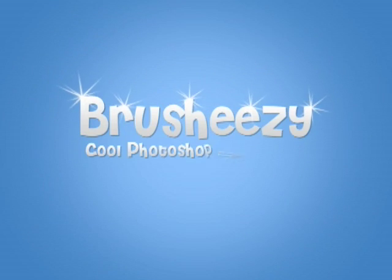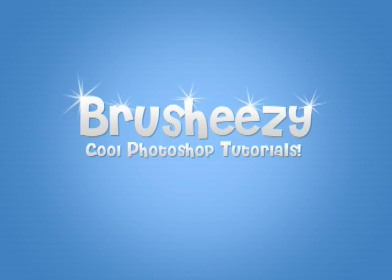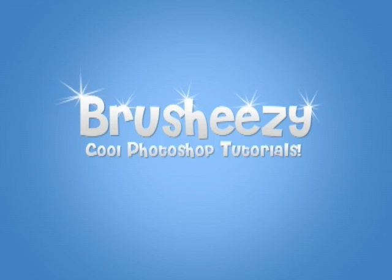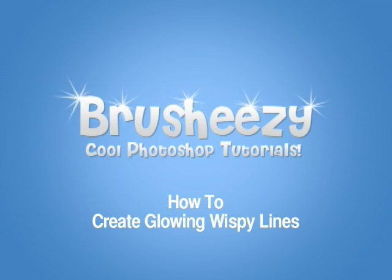Hey everybody and welcome to another video tutorial brought to you by BrushEasy. I'm Eric Wallace and today I'm going to teach you how to create those glowing wispy lines.